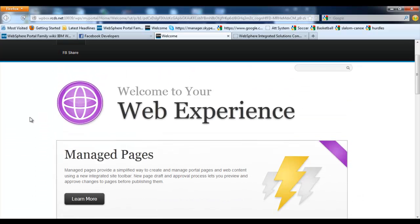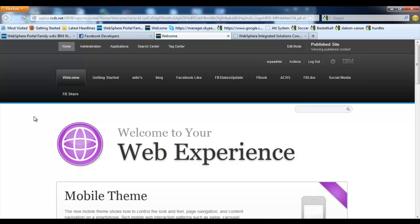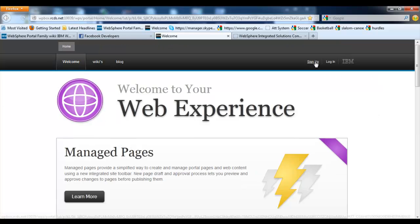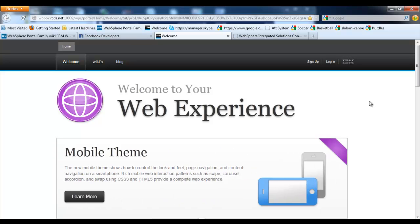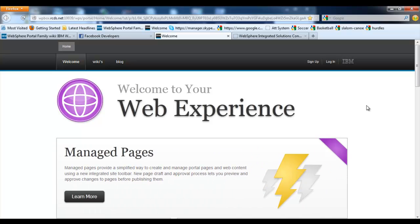So in this video presentation, we have seen how to configure Facebook as an OpenID authentication provider. We have seen how to update our status from within WebSphere Portal, and after that we have gone through the configuration steps that are required to configure Facebook as an OpenID authentication provider. Thank you.